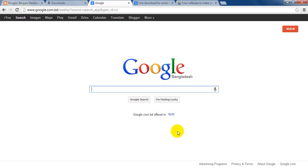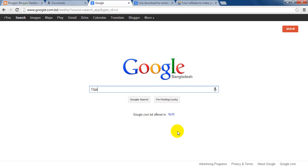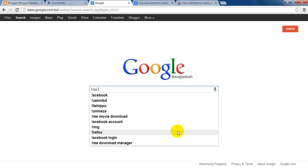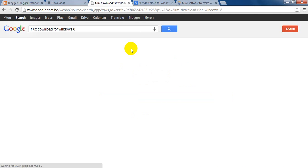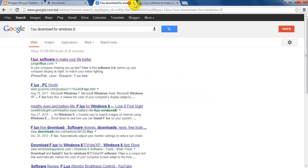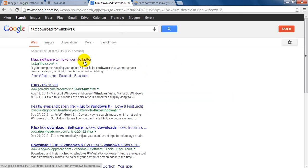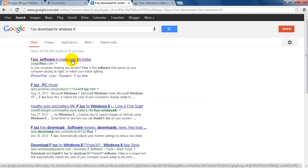So, let's do the work. Go to the Google search engine and write F.LUX download for Windows 8 and enter. You will see a window has appeared before you. Then click on the first link.